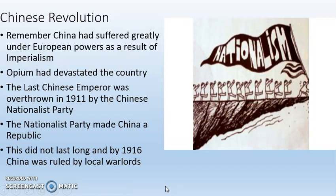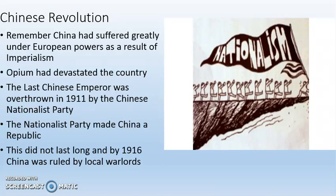In China, remember that China suffered greatly under European powers as a result of imperialism. The country had been split up among different European countries, each with its own little chunk. The British forced China to import opium, which had a devastating effect — lots of unemployed, lots of dead, lots of addicts. The last Chinese emperor was overthrown in 1911 by the Chinese Nationalist Party. Nationalism made its way around the world, even to China, and the Chinese Nationalist Party tried to make China a republic.